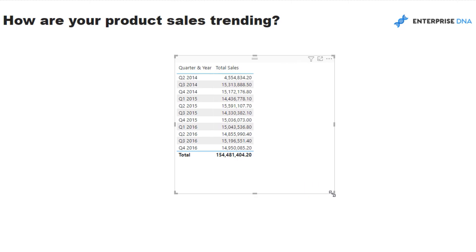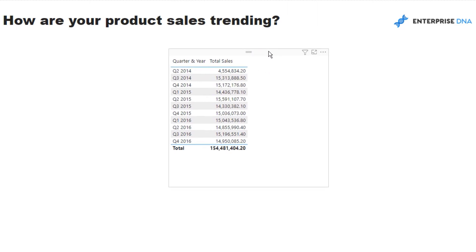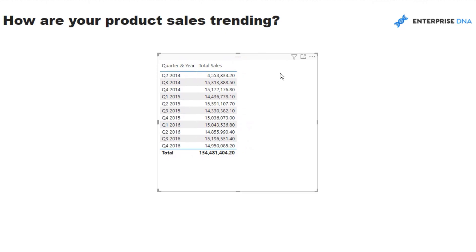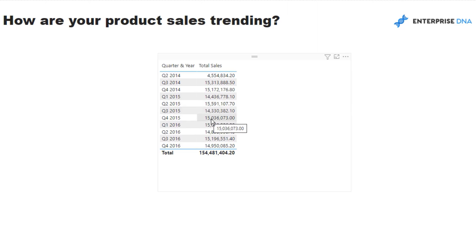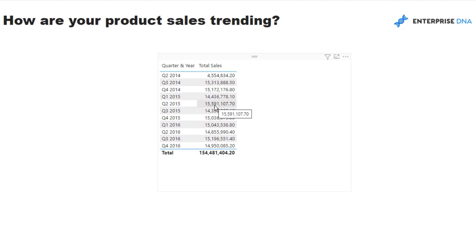All we're going to do is create the quarterly context, and we can do that by dragging in the quarter and year column and then associating the total sales column to that. But what if we wanted to see what was the growth quarter on quarter - what was the growth from this current quarter versus the quarter before? So in this specific example, Q3 2015, what was the difference between this and Q2 2015? If you were able to get this and see months one after the other all being negative, you could identify that as a downward moving trend in your sales.